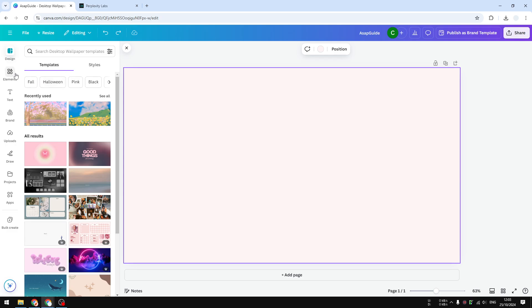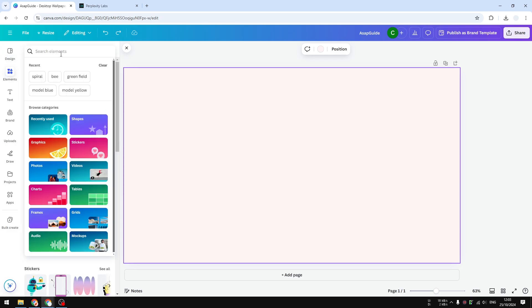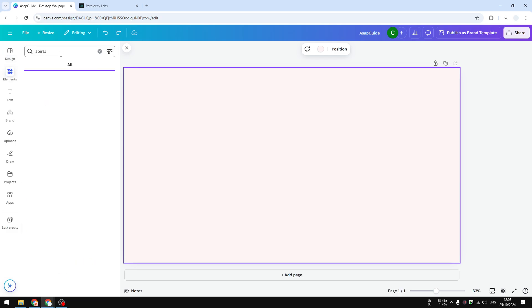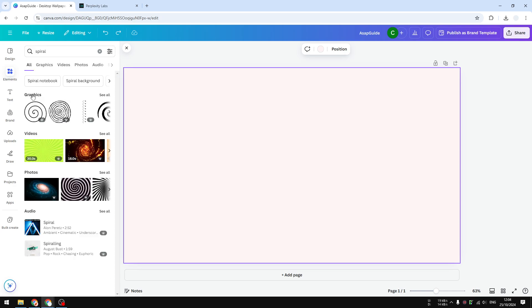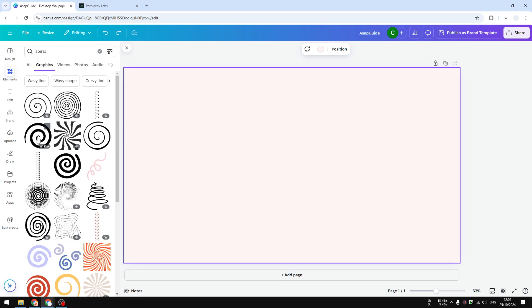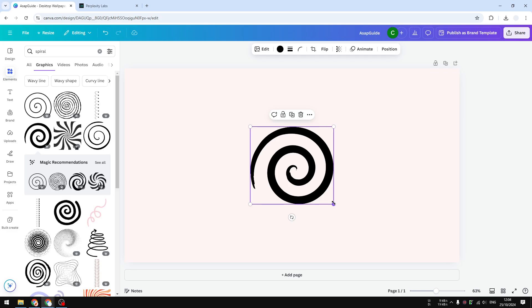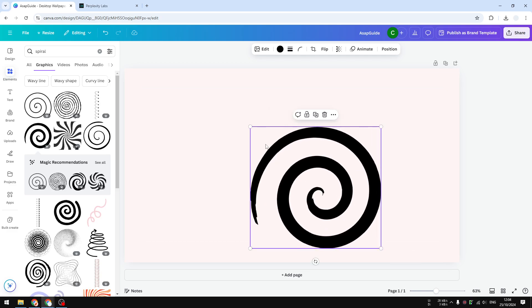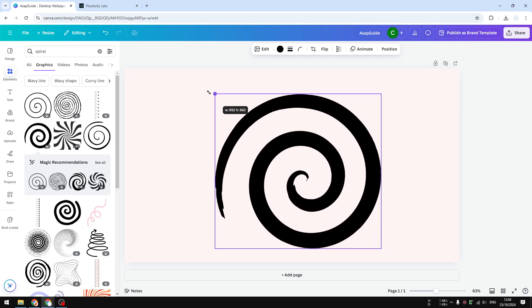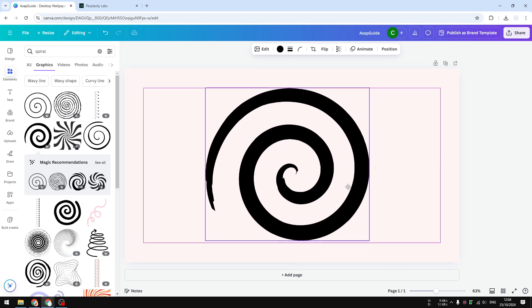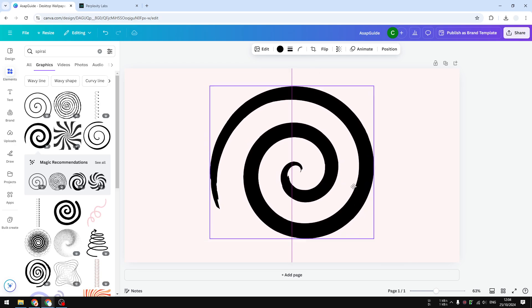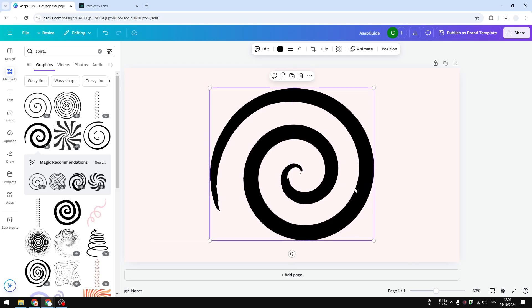First, let's go to elements and search for spiral. Let's go to graphics and I want to insert this spiral picture as a guideline, as a template. We are going to remove this later. This is really just a guideline so we can create something that will resemble a spiral shape. I'm going to reduce the transparency because this will be placed in the background.